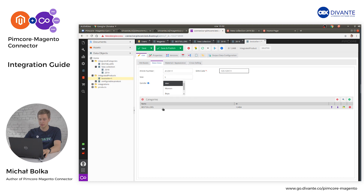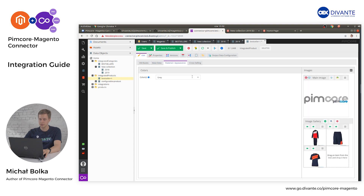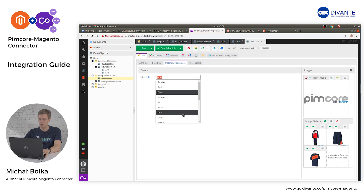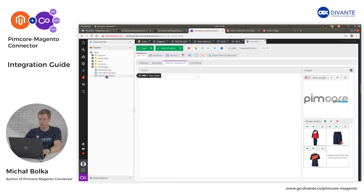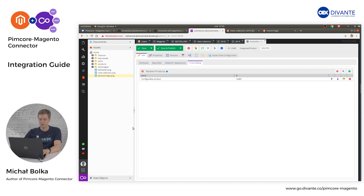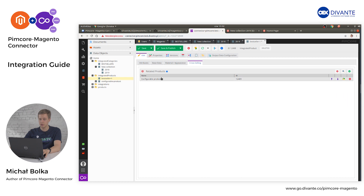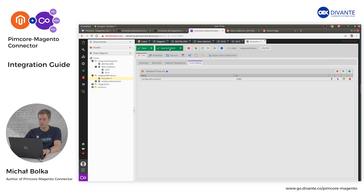The categories are assigned — in this case we select the Best Sellers category. In Material Appearance, we select the attribute color. We can add a custom image followed by an image gallery. In the cross-selling tab, we will assign a different product as a related product. Click Save and Publish. Once I click Save and Publish, the proper publication information is sent to Magento.